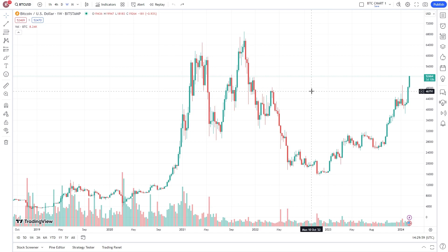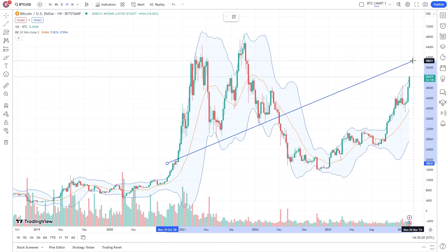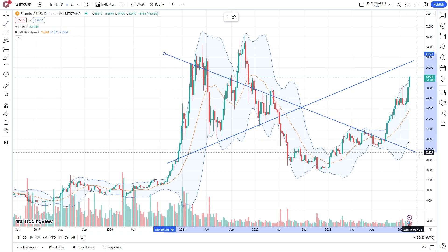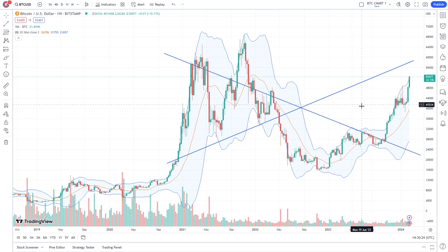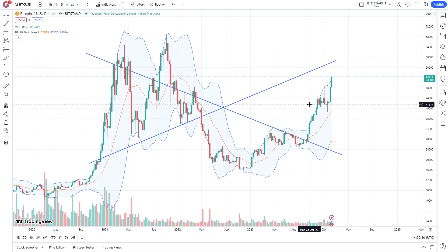In today's video, I'll be showing you how to save charts inside of TradingView. I've got the Bitcoin chart open here and I'm going to go ahead and add an indicator, and I'm also going to draw some lines. Obviously these are just random lines, but let's just say this is a chart that you wanted to save.